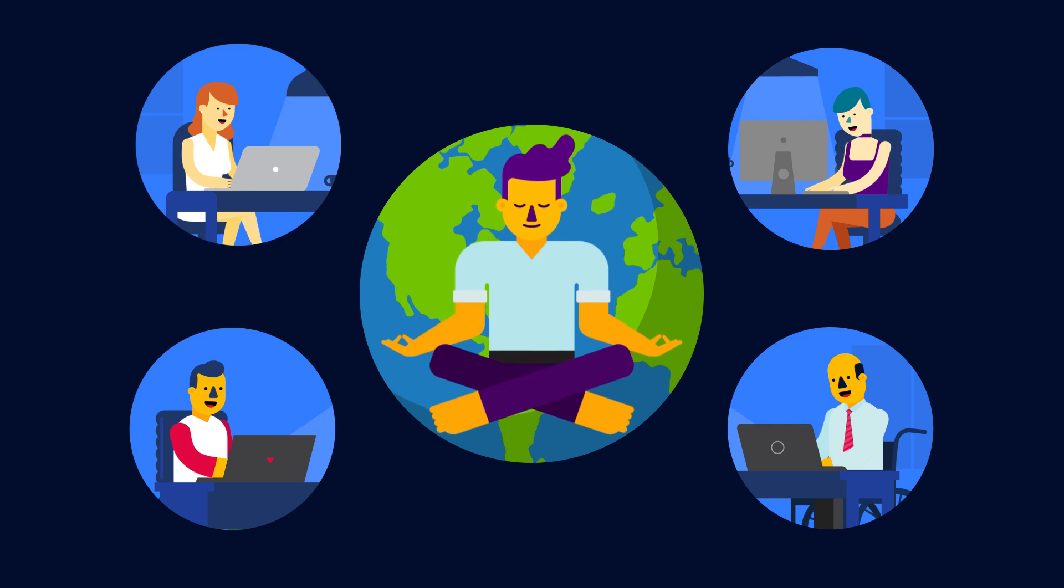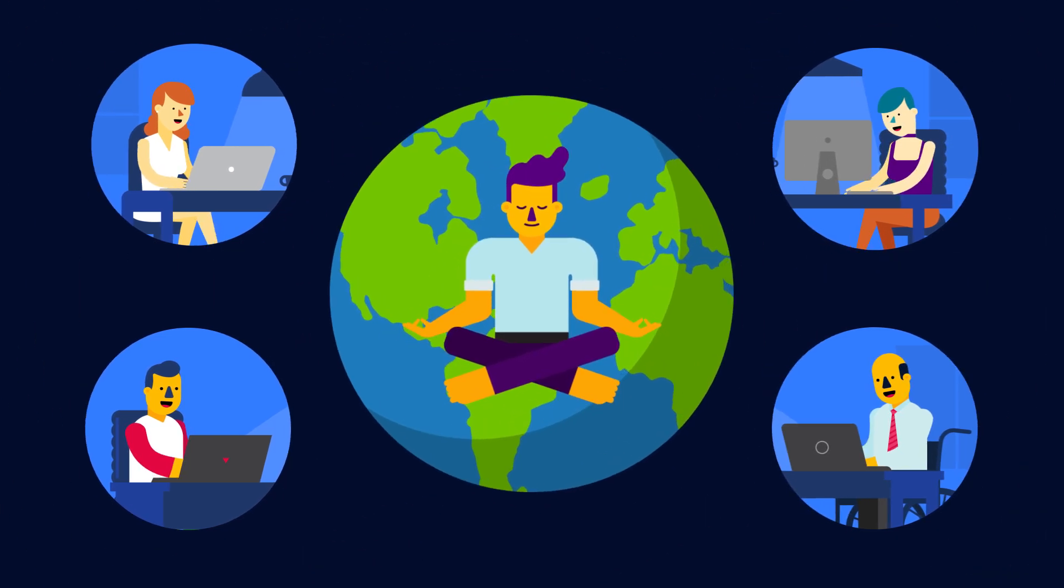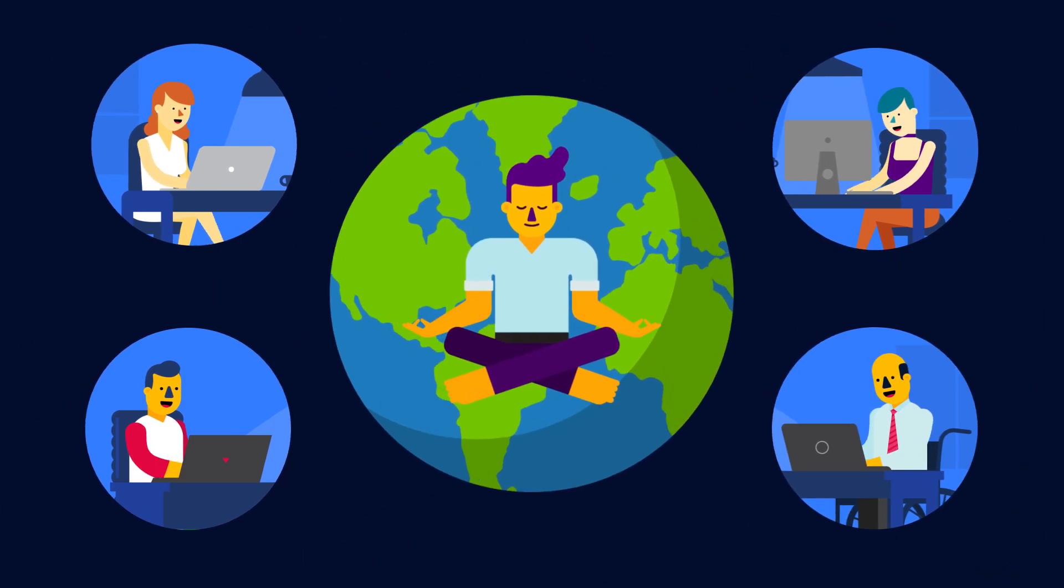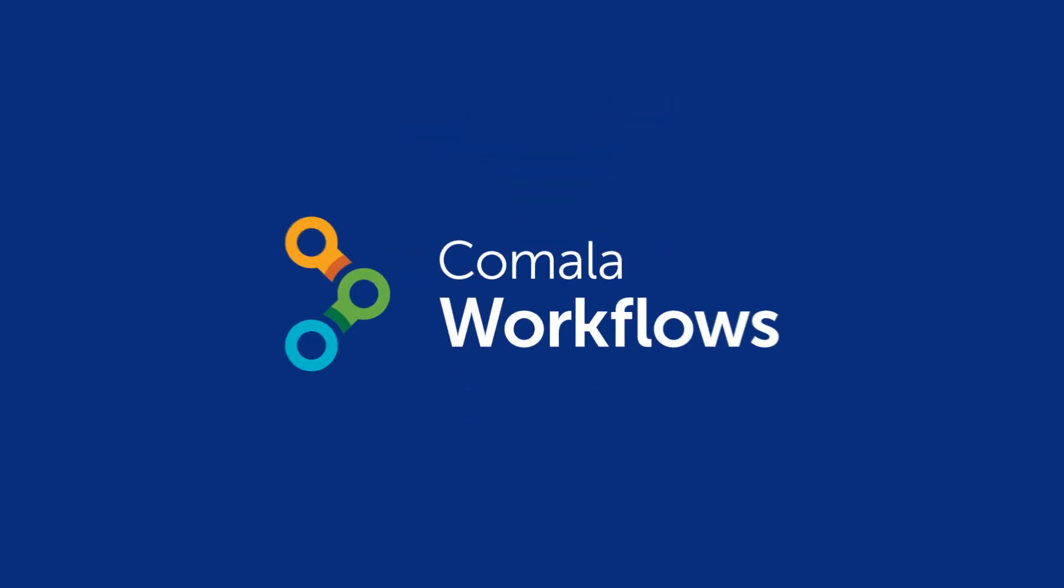Collaborative documentation doesn't mean losing control with Kamala Workflows. Try it for free now.